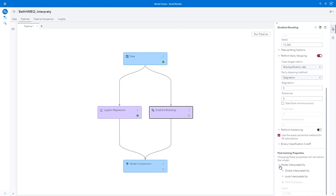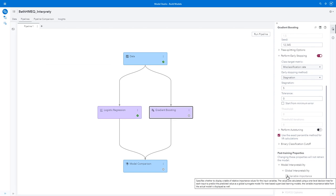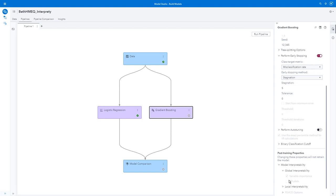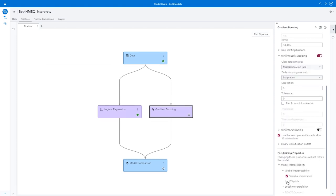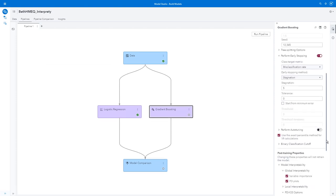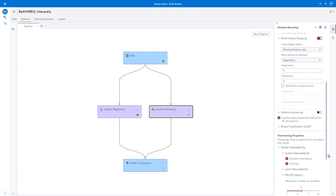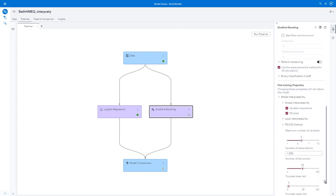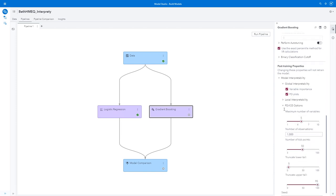I'll go to my right pane. Here I have model interpretability. You can see I have global interpretability, which includes variable importance and partial dependency. I'll select both of those and scroll down.